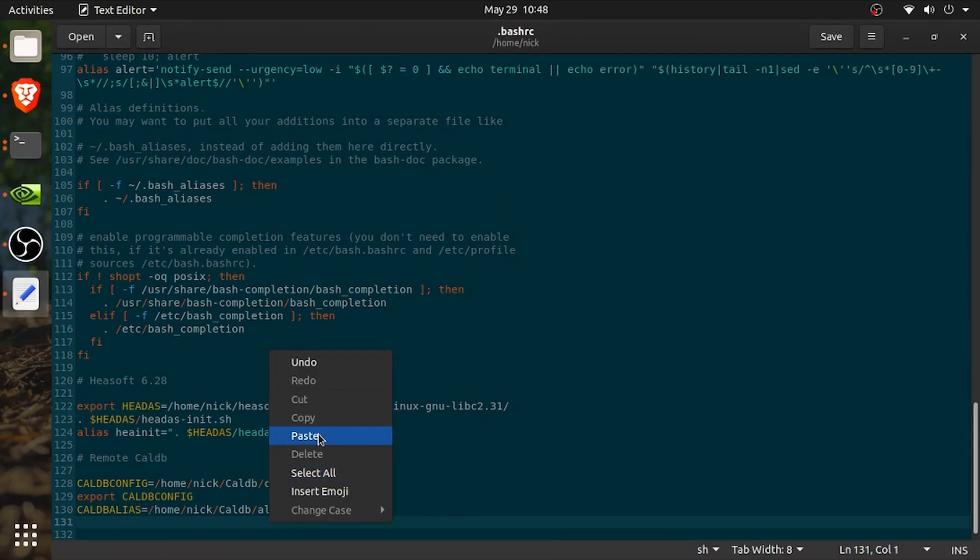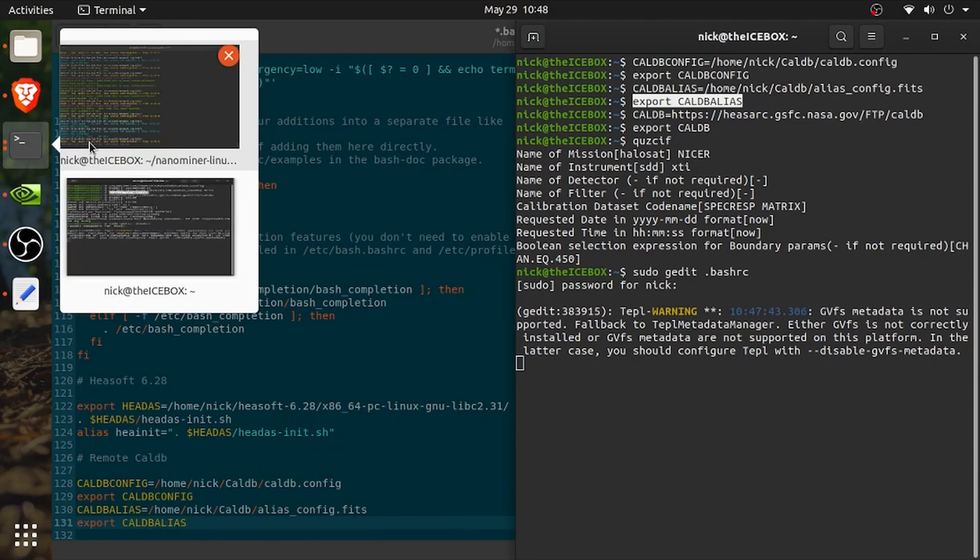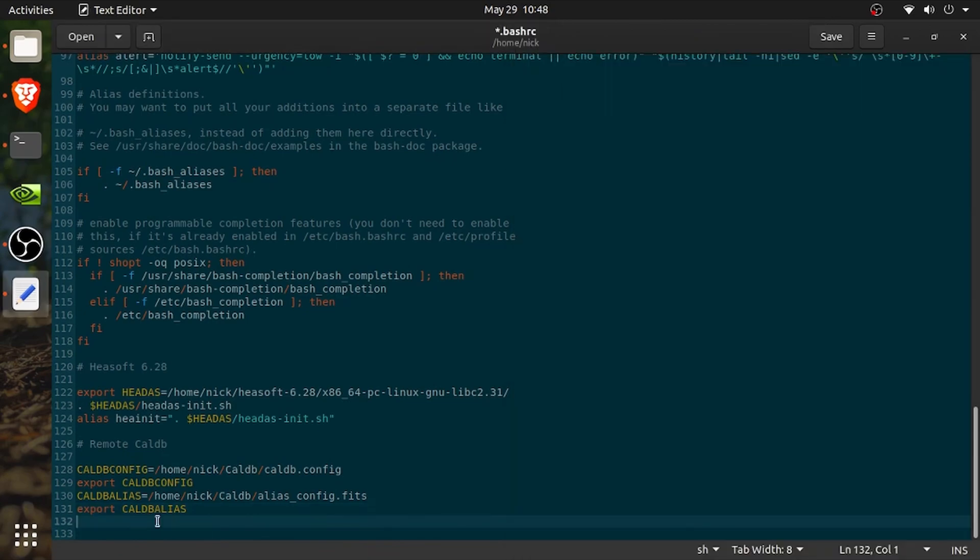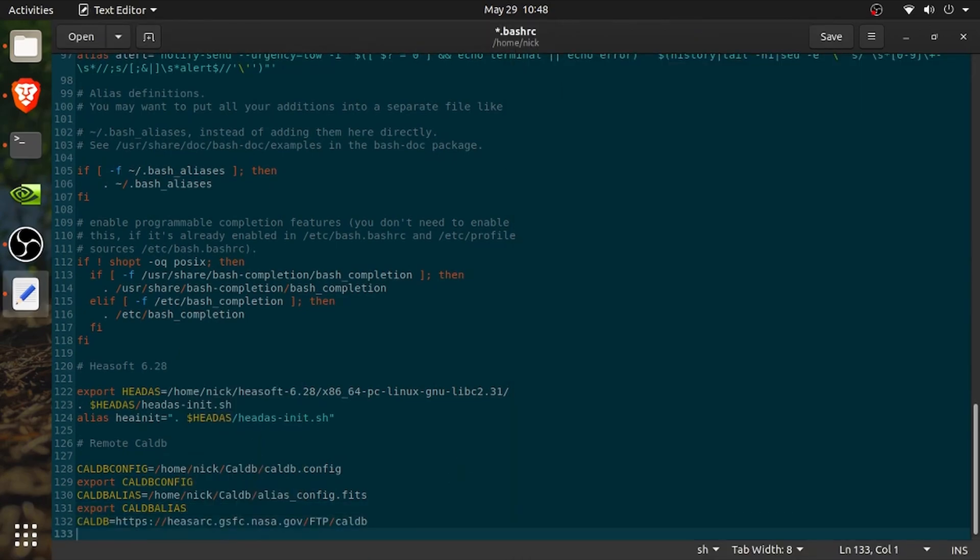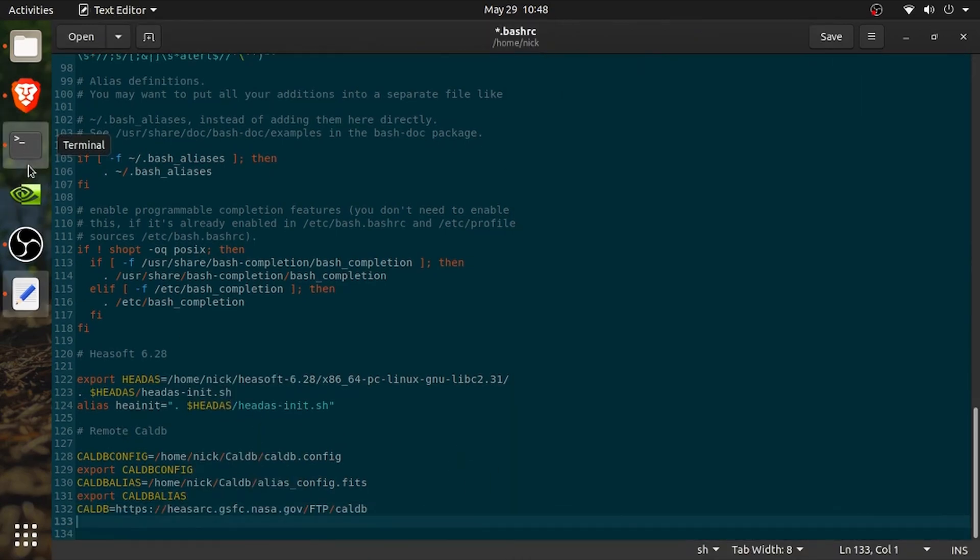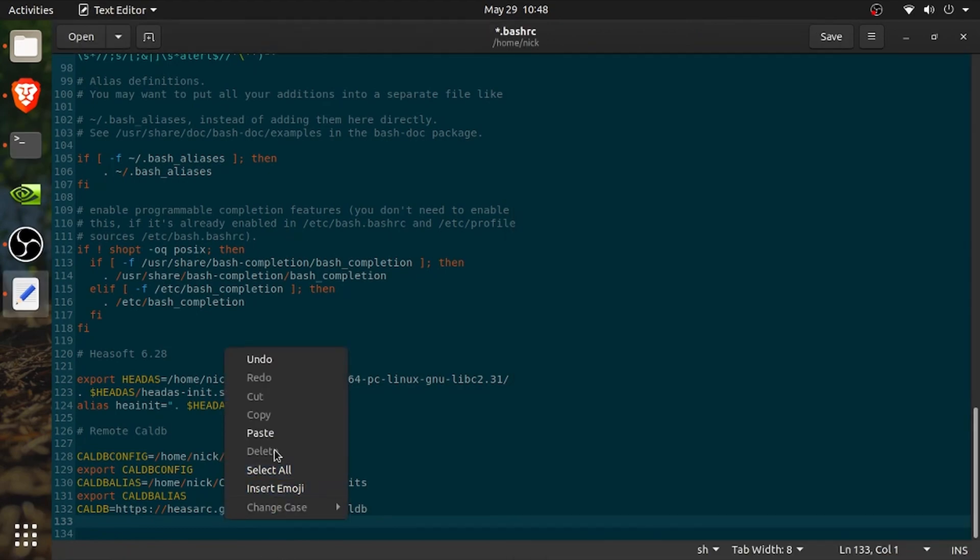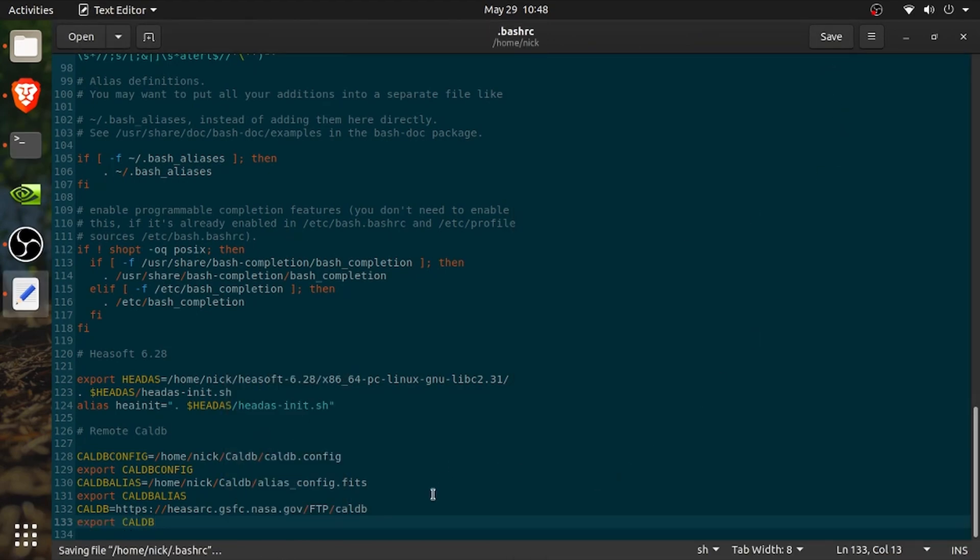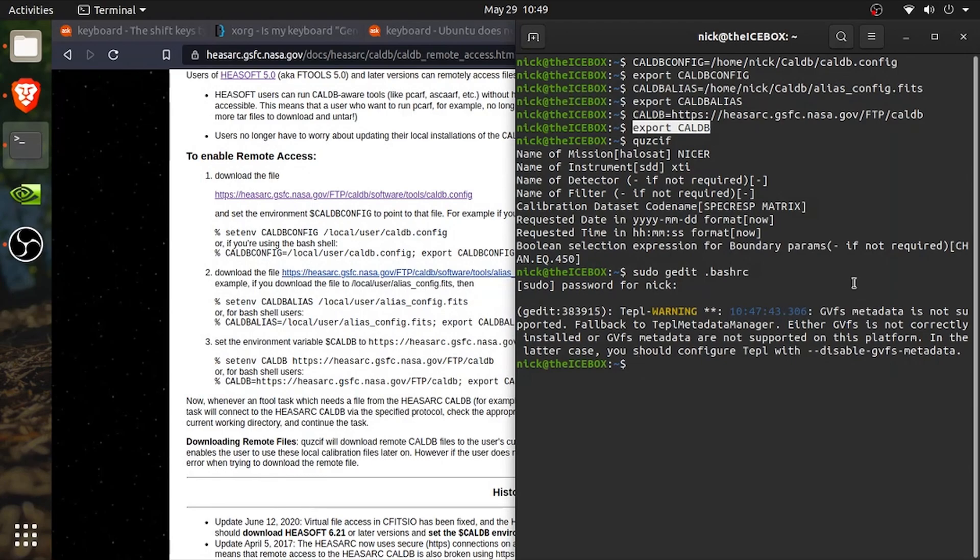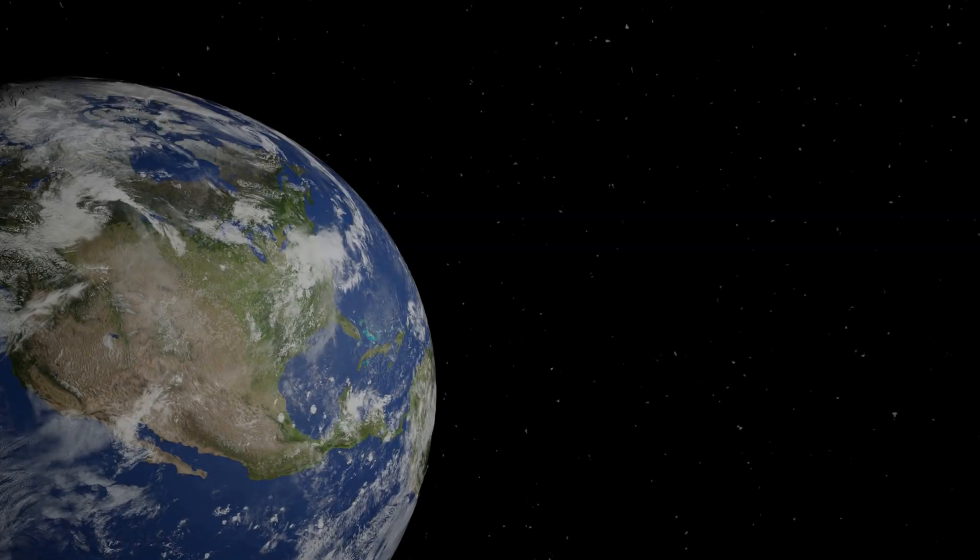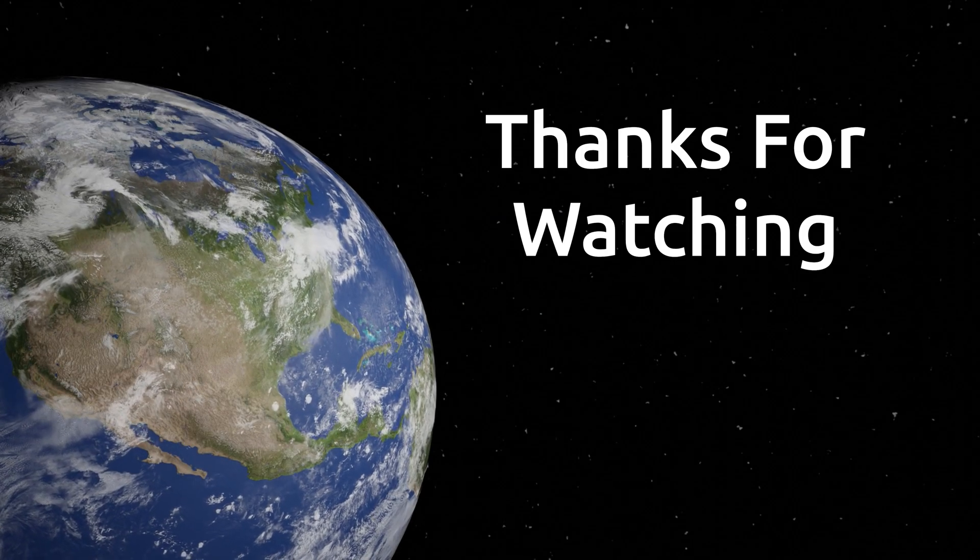That way, not only will I have easy access to HEASoft but I'll have easy access to caldb. Also, do be aware that there are some programs in HEASoft that call quzcif. Now we can just type in quzcif again. And just like before, it starts up so everything is working. And that is it folks.